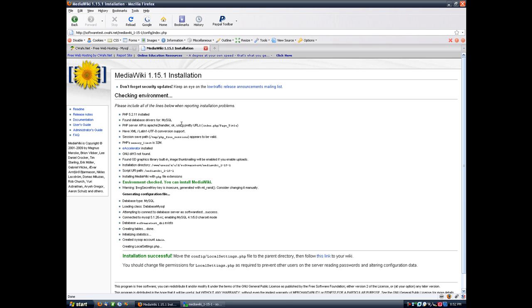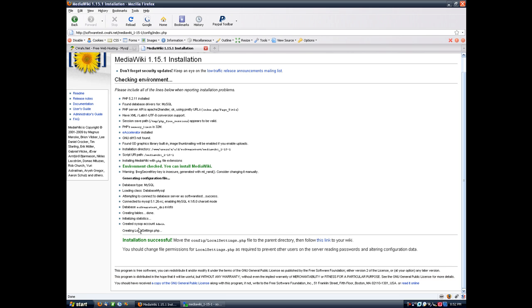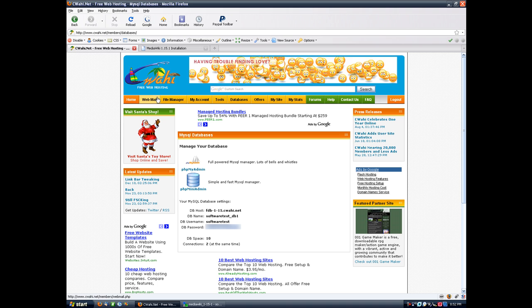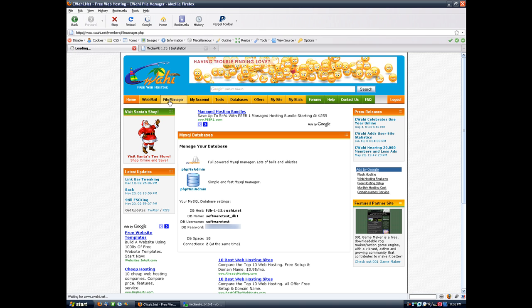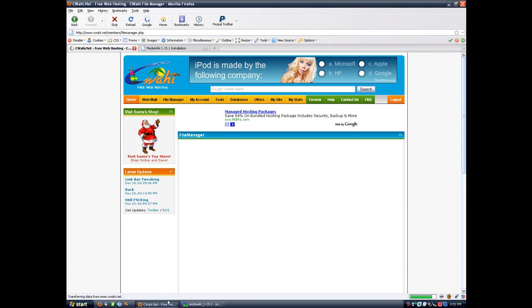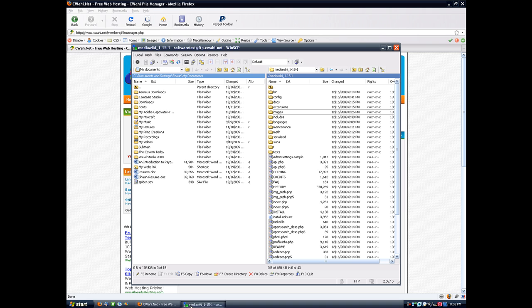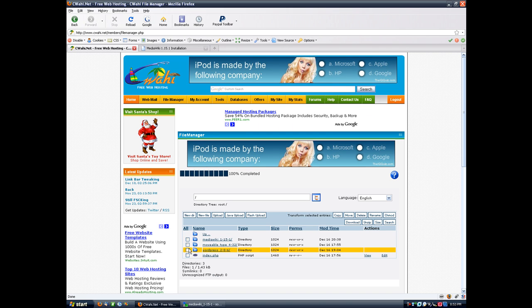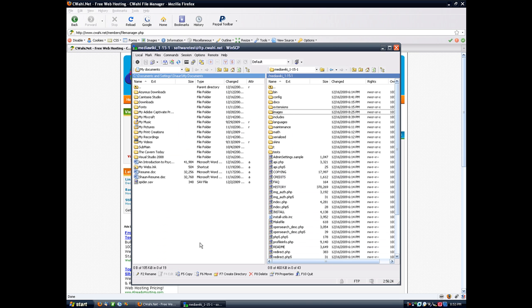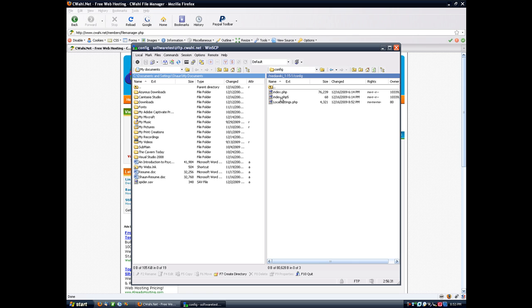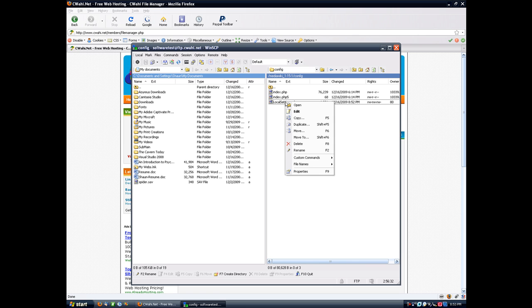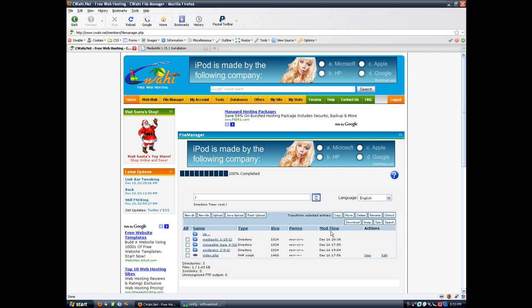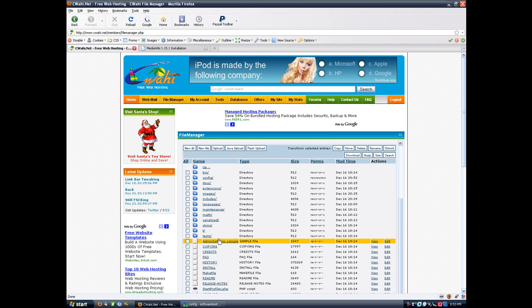And it says installation successful. We need to move our local settings.php to the parent directory. Now you can either go back to the file manager and do that here or you can use an FTP program. I use WinSCP and I'm going to do it through here. But what we're doing doesn't change either way. It's the same both ways. So we go into our config directory here and we're going to take local settings.